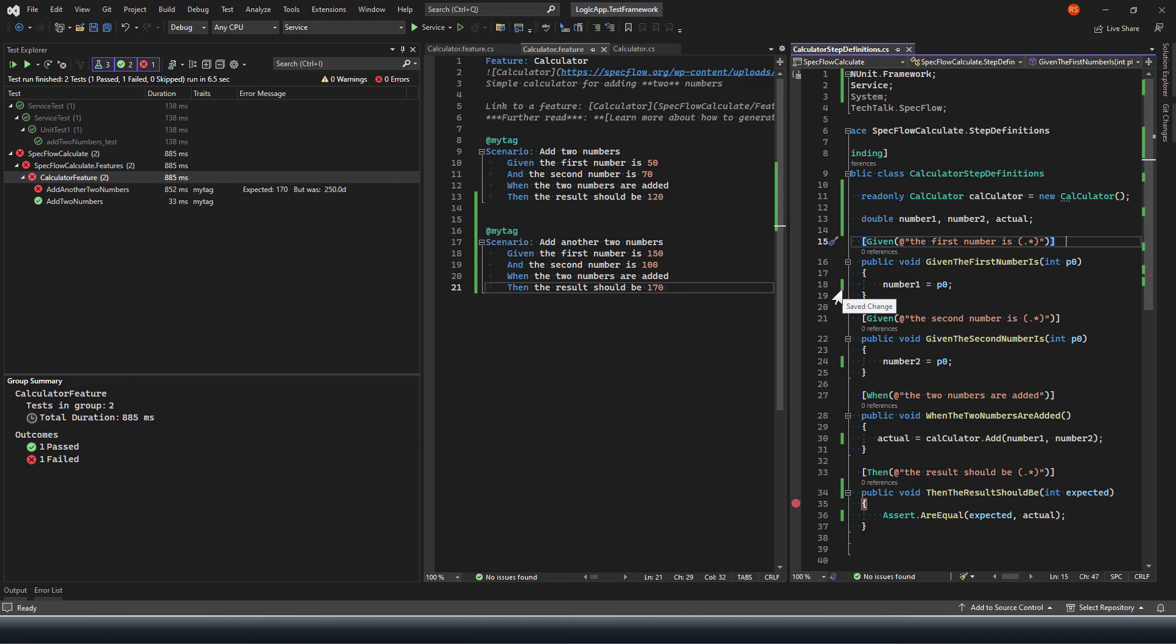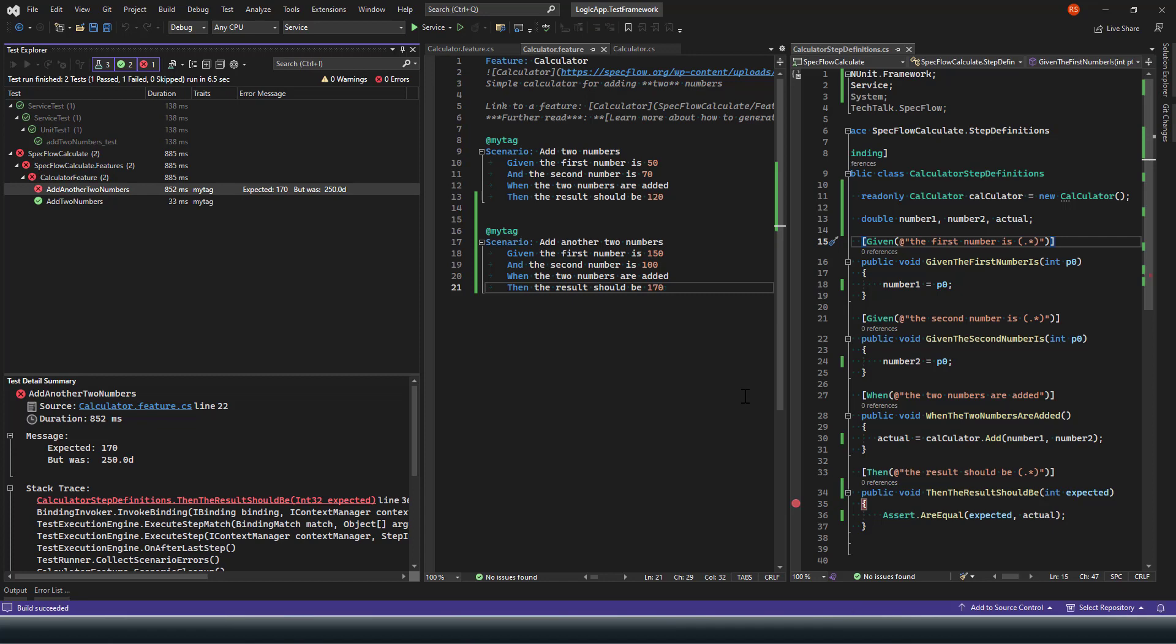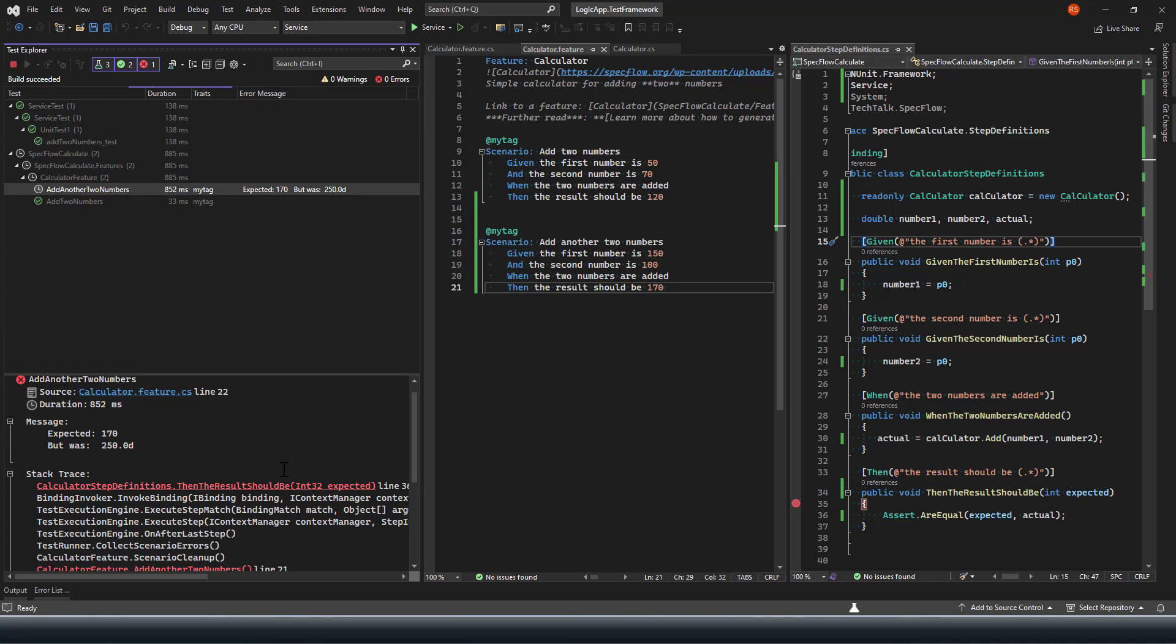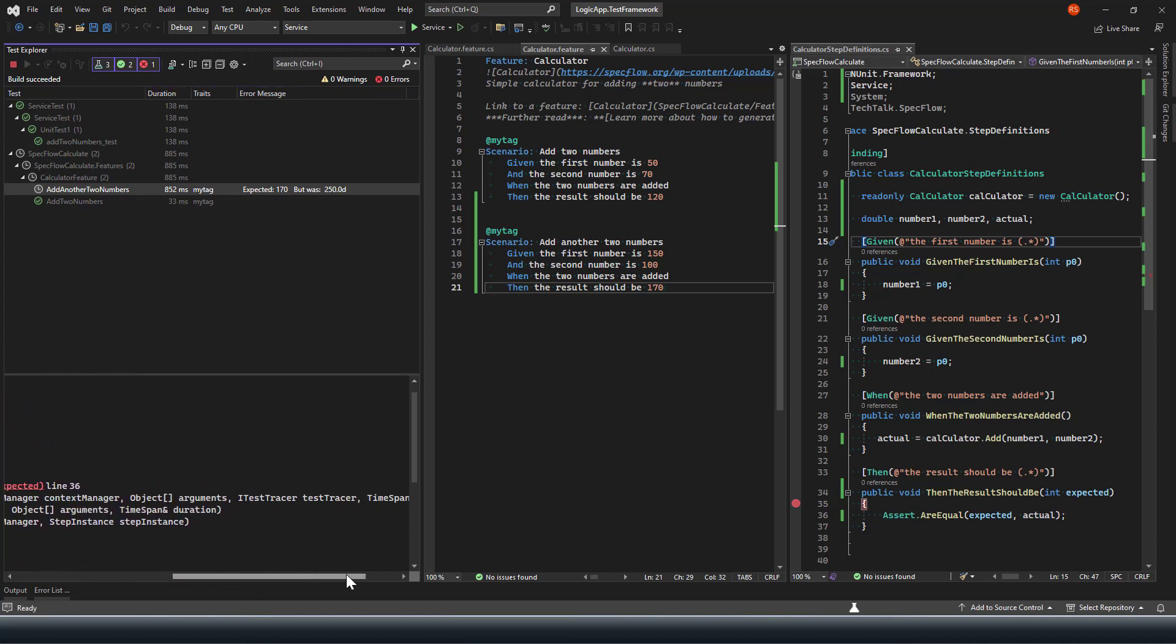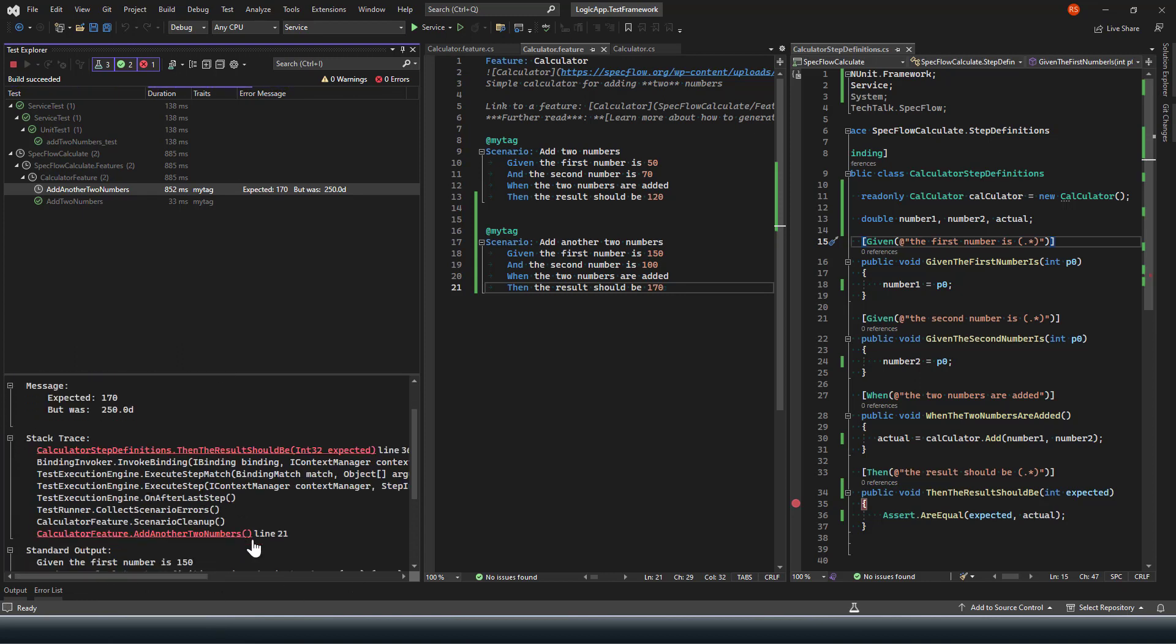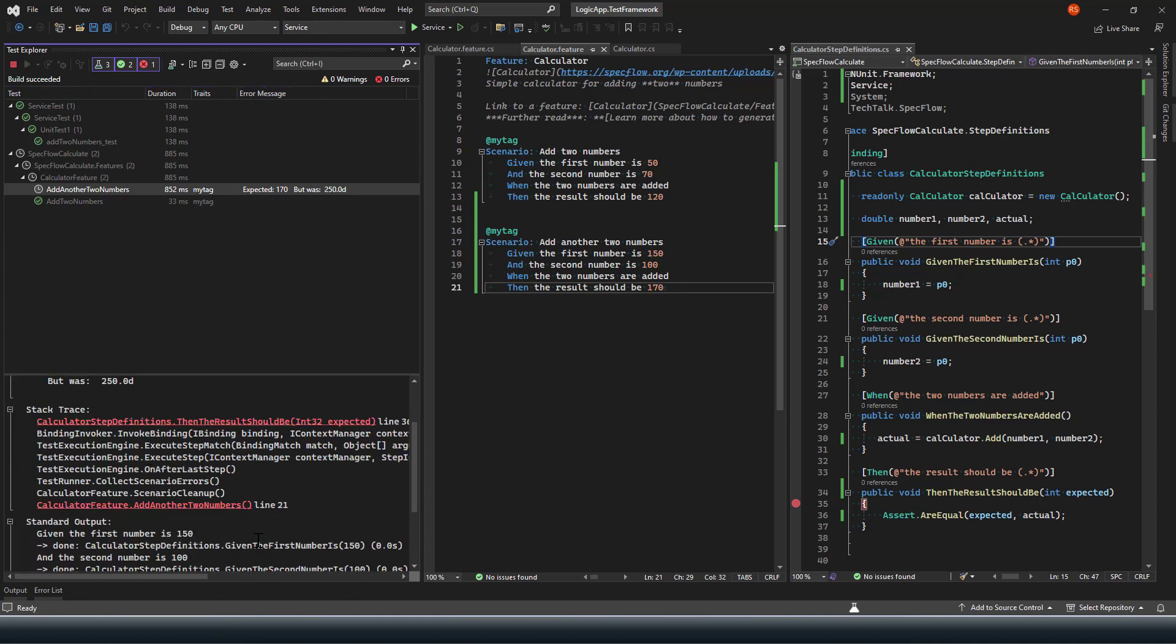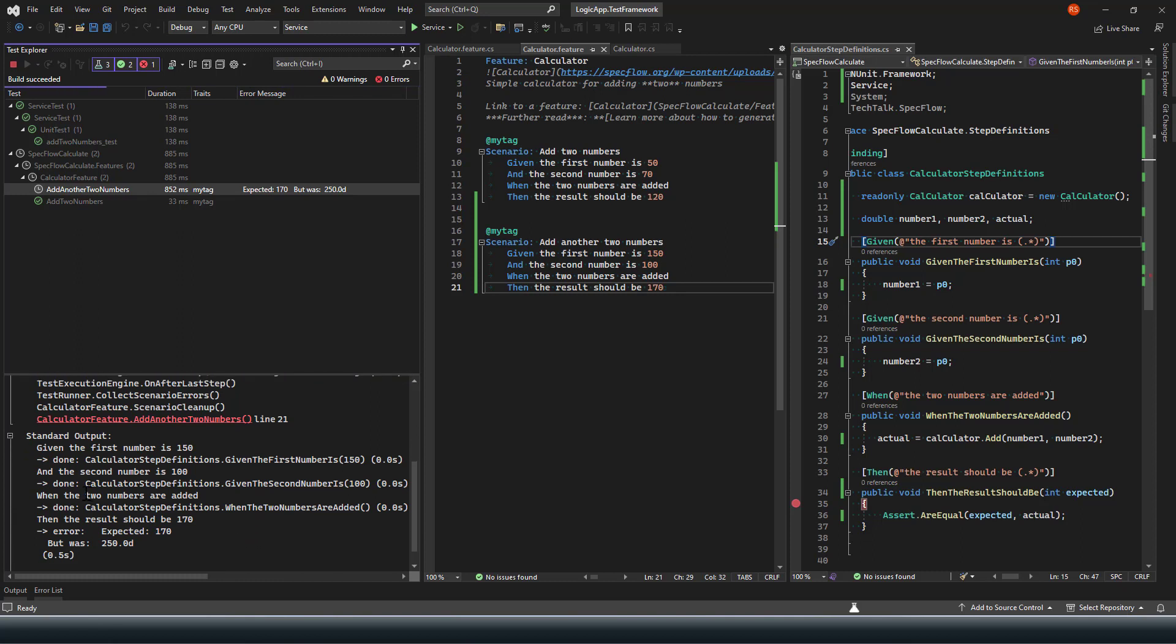Now to rerun again just to verify, I'll click here on the debug option and rerun. While it's running, you can see the last run says that expected versus actual is not matching and that's where it failed. If you scroll down these steps are matched, but the last step which is 'then the result should be 170' - the expected was 170 but the actual was 250, and that's why the test case has failed.